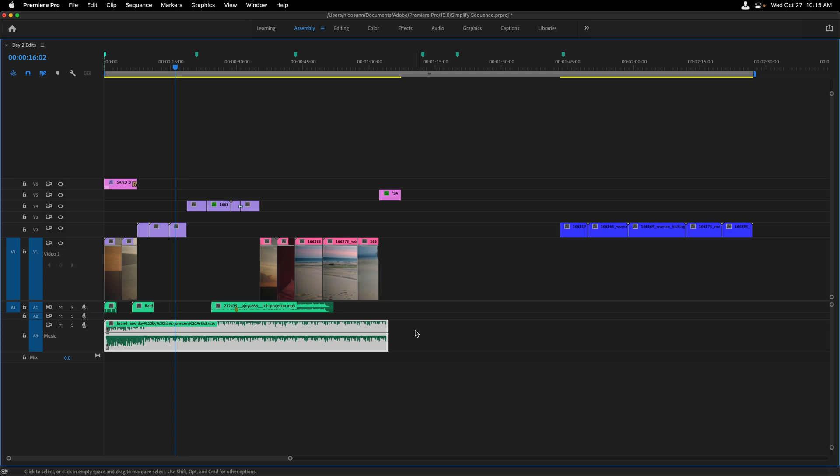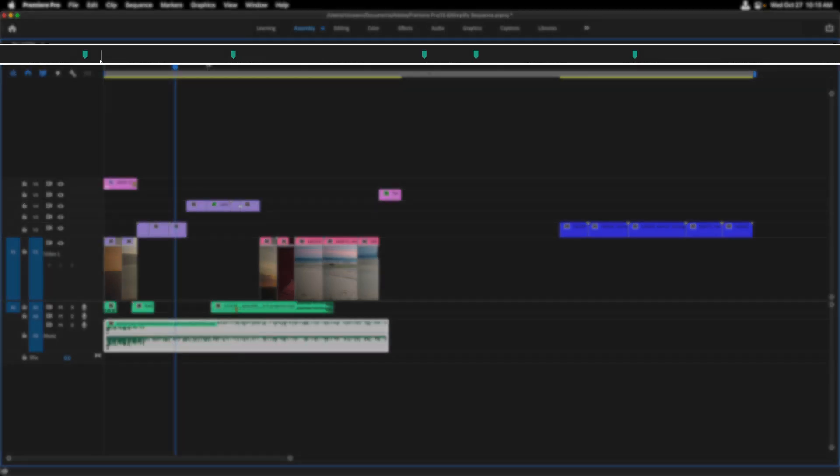As you can see, there are some unnecessary tracks here, taking up space vertically with clips that could easily be placed on the V1 track when it comes to my video. I also have a bunch of markers at the top of my timeline where I've completed the tasks and no longer need them.